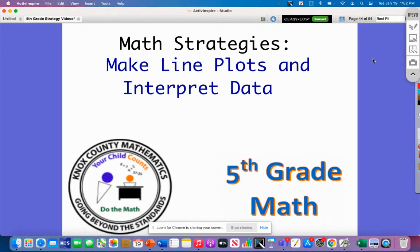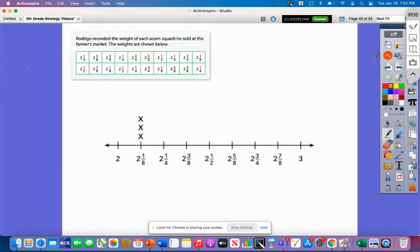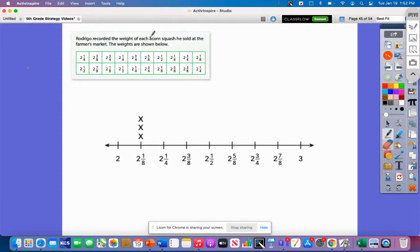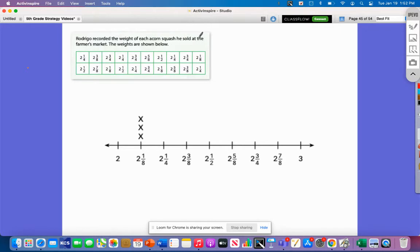Today's math strategy video is on making line plots and interpreting data. We're going to look at an example problem, build a line plot, and then interpret the data. Our example problem says that Rodrigo recorded the weight of each acorn squash he sold at the farmers market. We have 20 weights ranging from two and one-eighth to two and seven-eighths, and we already have our number line started.